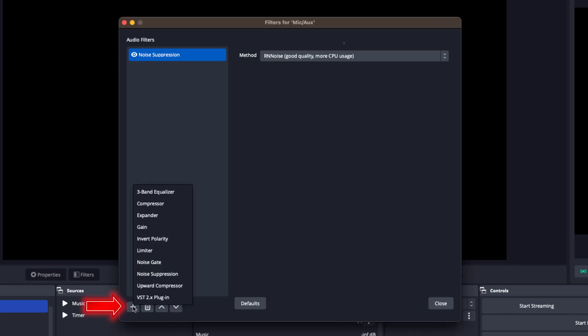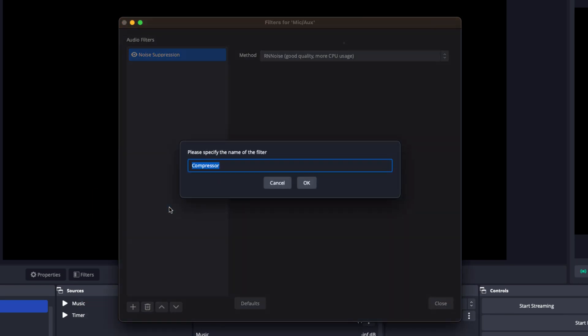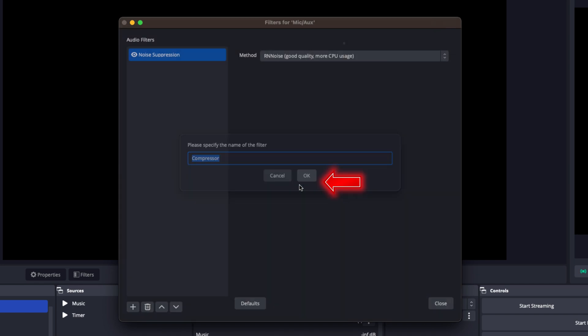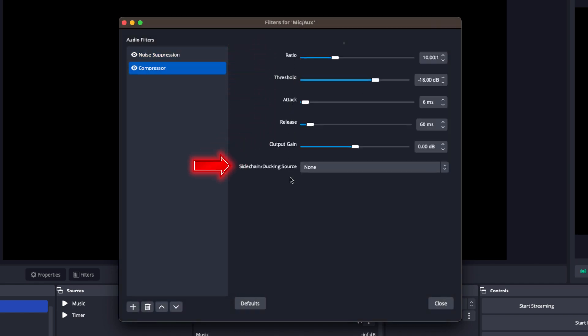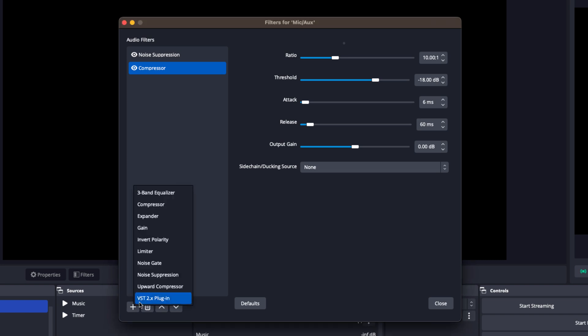Then we want to add a compressor filter. This is going to even out your audio levels, prevent sudden spikes in volume, and make your voice sound more consistent.